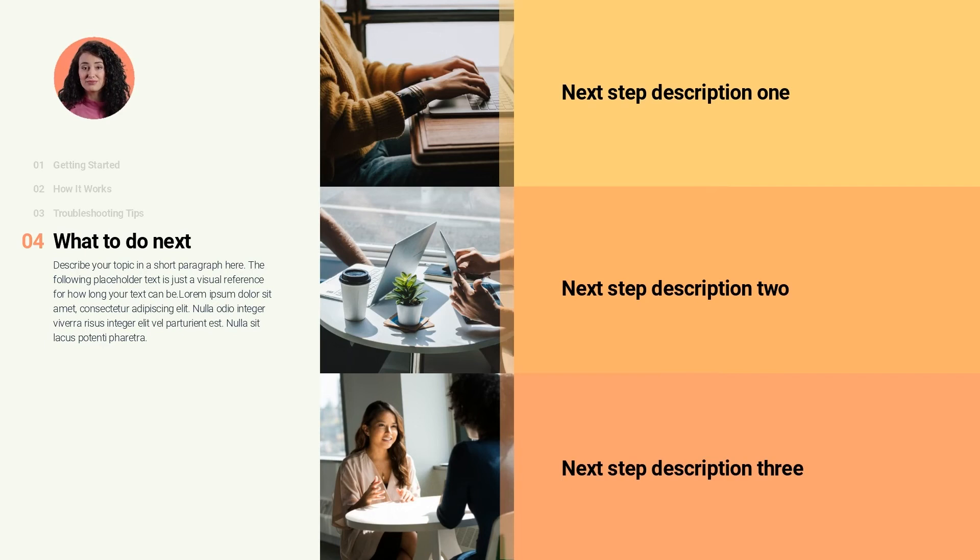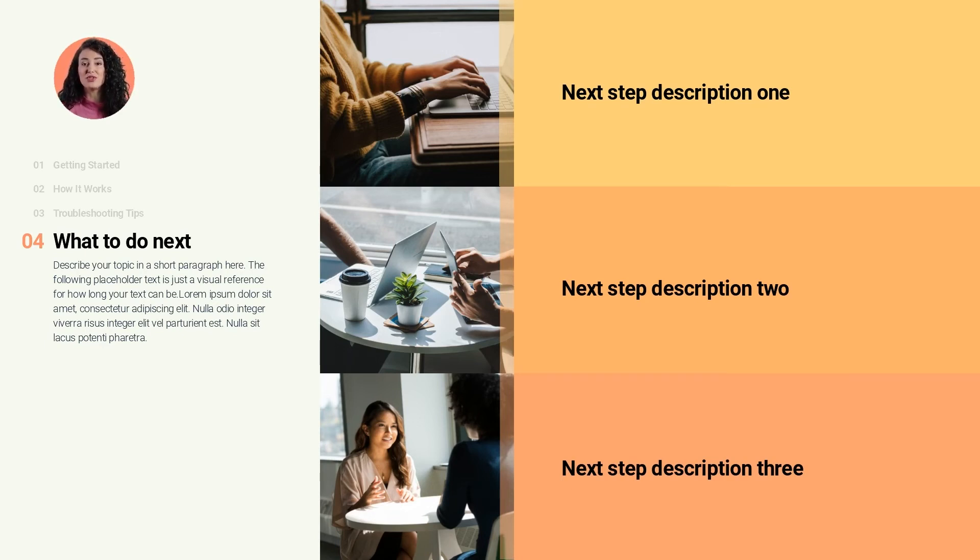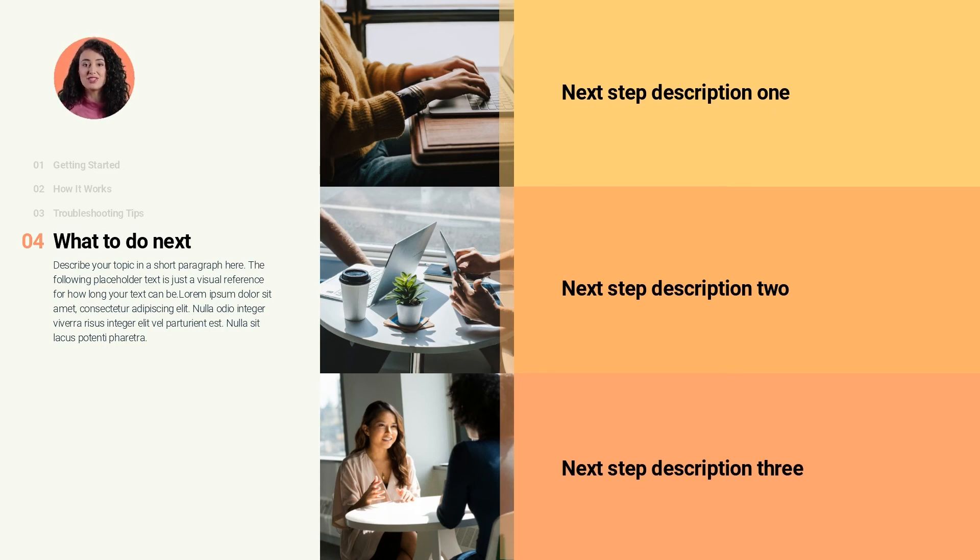And that concludes the instructional manual template. Be sure to let us know if you were able to use this template in Articulate Storyline. We love to hear from you.